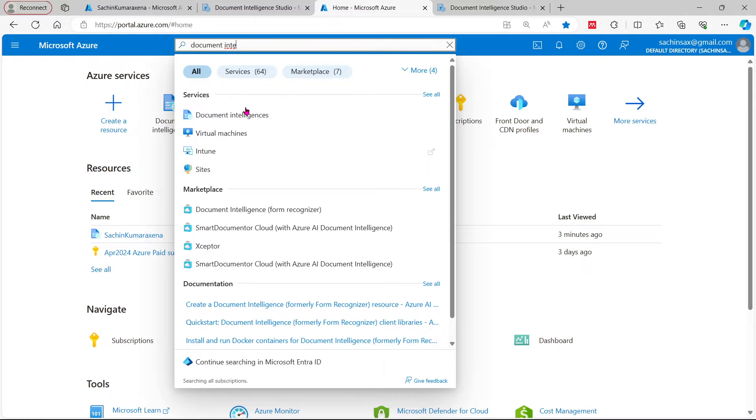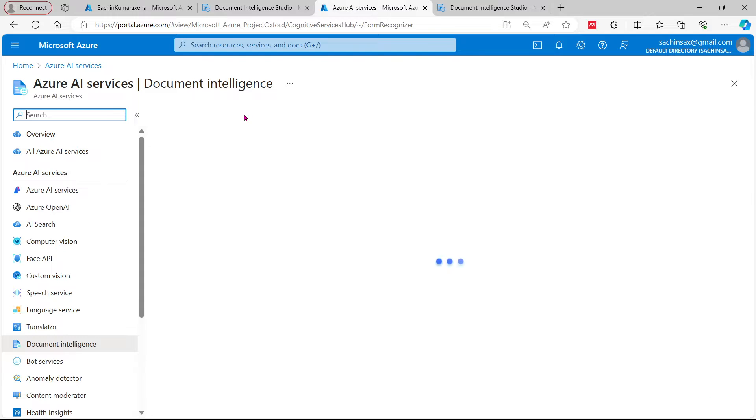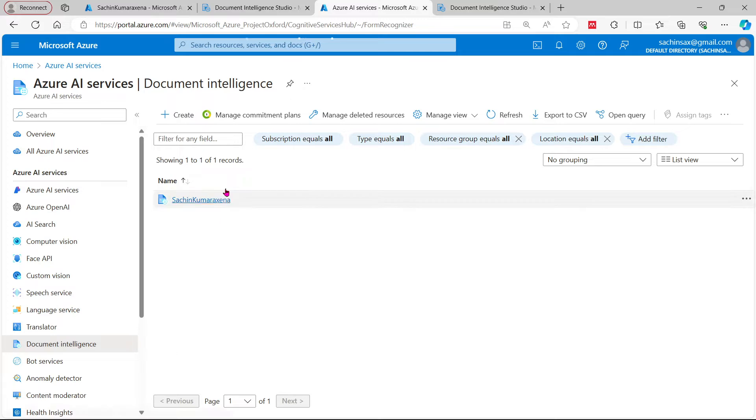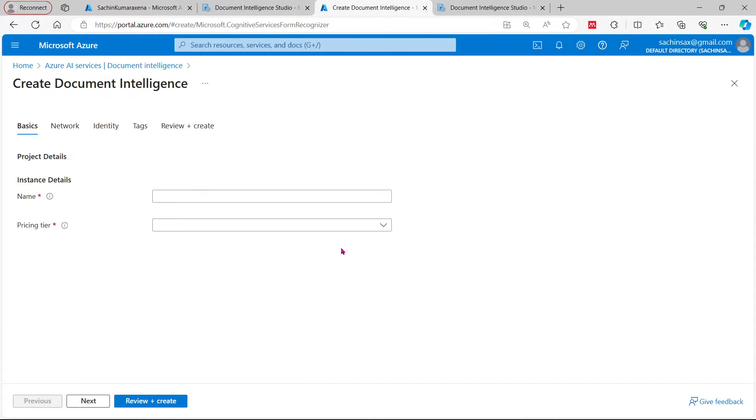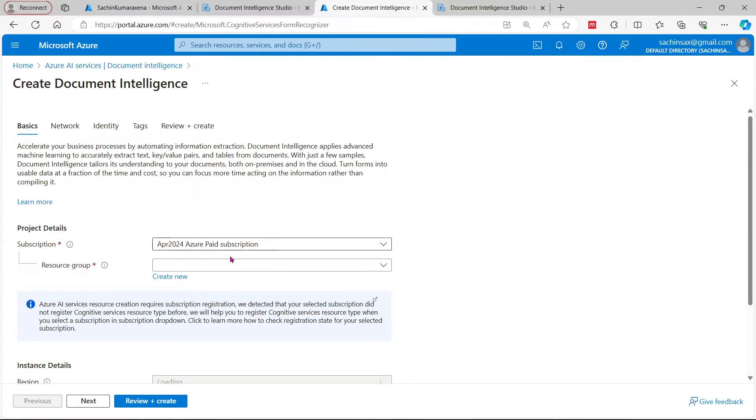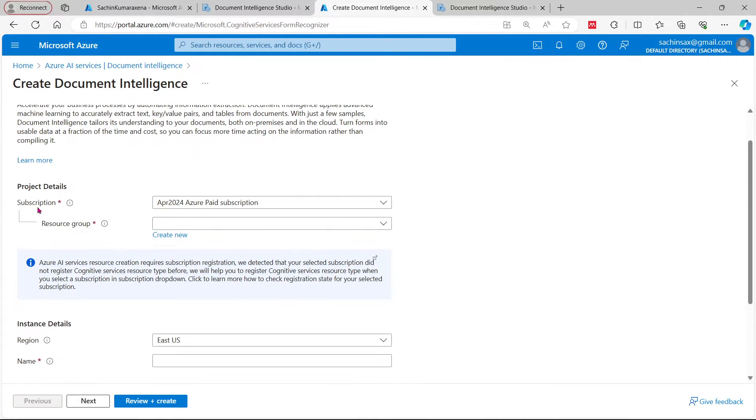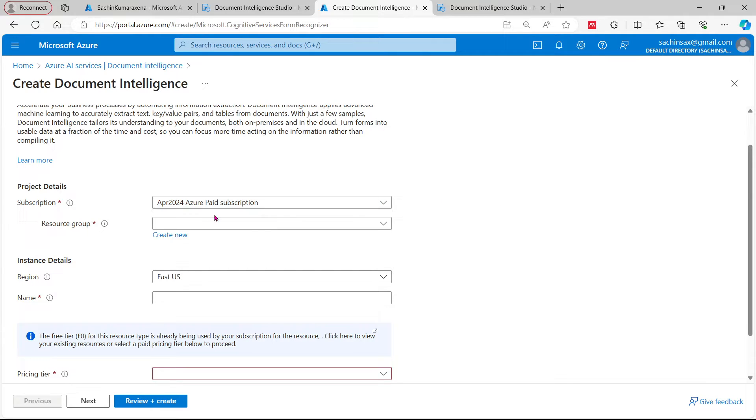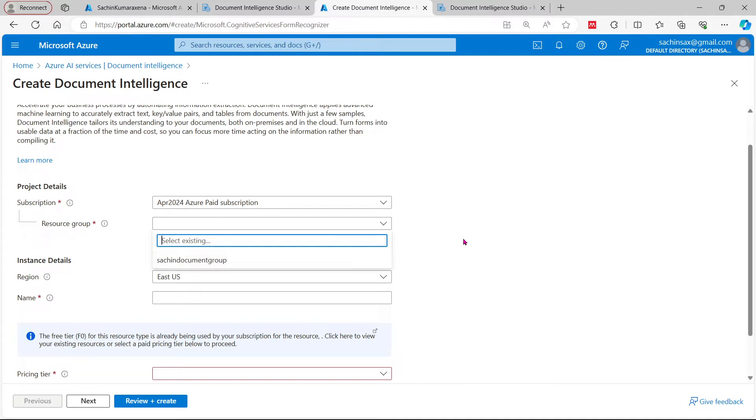This is showing here. So under Document Intelligence I am going to create a resource here. This will be a new resource for me. Just select your subscription - if it is free for you, you can go for the free one, otherwise you can go for the paid subscription. I am going to select the resource group I have already created here. Otherwise you can create a new one.